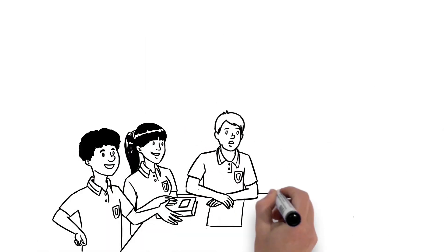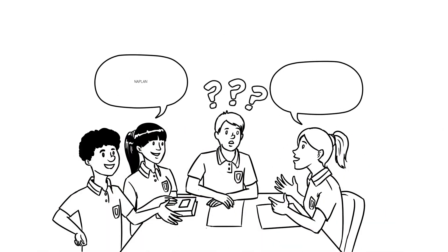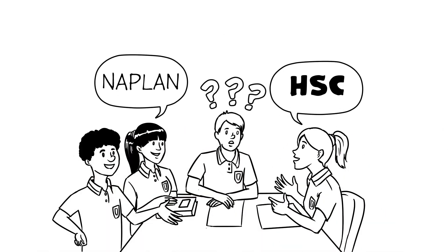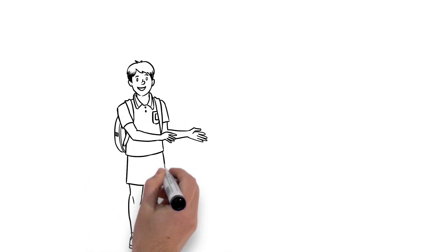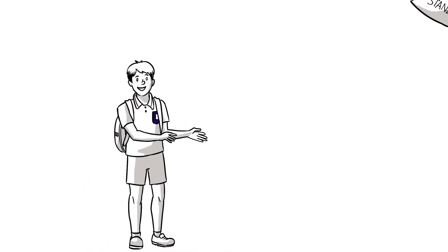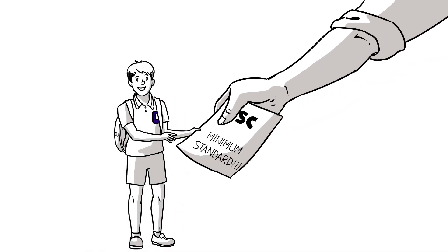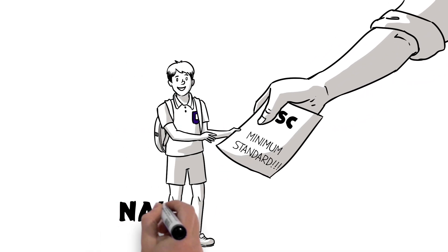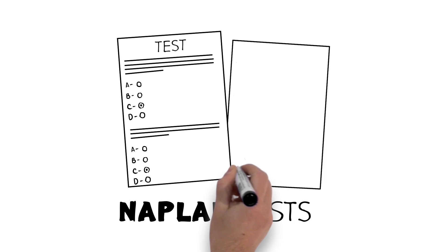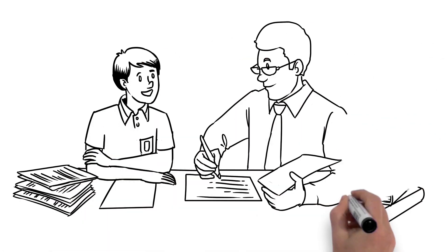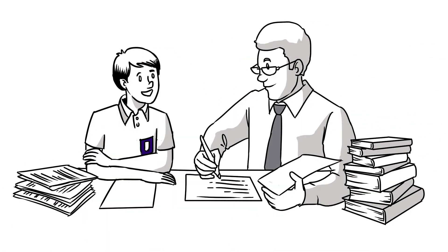So what's Year 9 got to do with the HSC minimum standard? If you are in Year 9 this year, you are going to need the minimum standard for your HSC. Your NAPLAN results will provide you and your teachers with valuable information about any support you may need to meet the standard by Year 12.